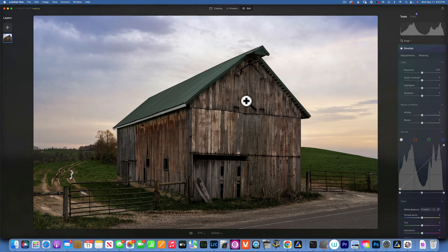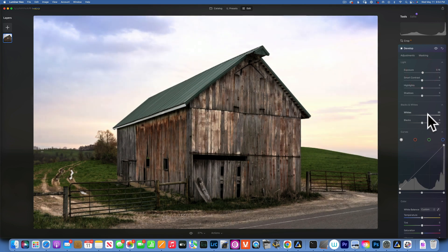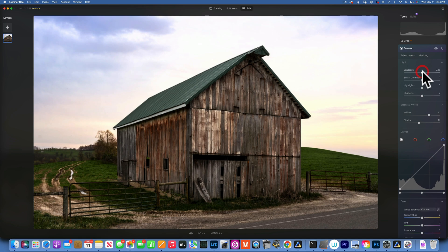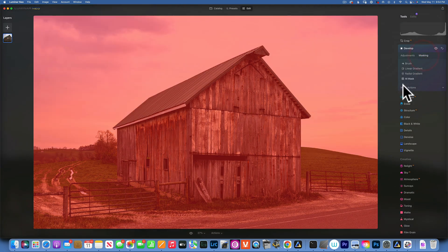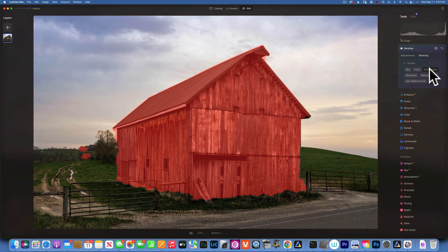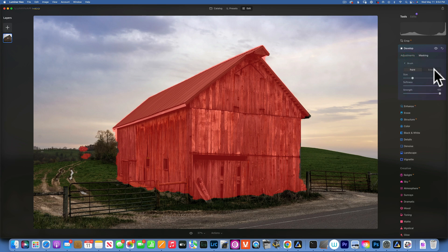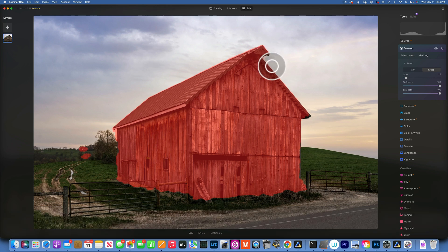Let's say we want to brighten the barn. I'll go to adjustments and increase the exposure a little bit, add some whites, and maybe bring down the blacks — but that brightened the whole image. Now I go to masking, and since Mask AI found architecture as the barn, I click on that. The selection is not perfect, but we can adjust it. I go back to brush and erase some of the extra selection, making my brush smaller to go around the edges.